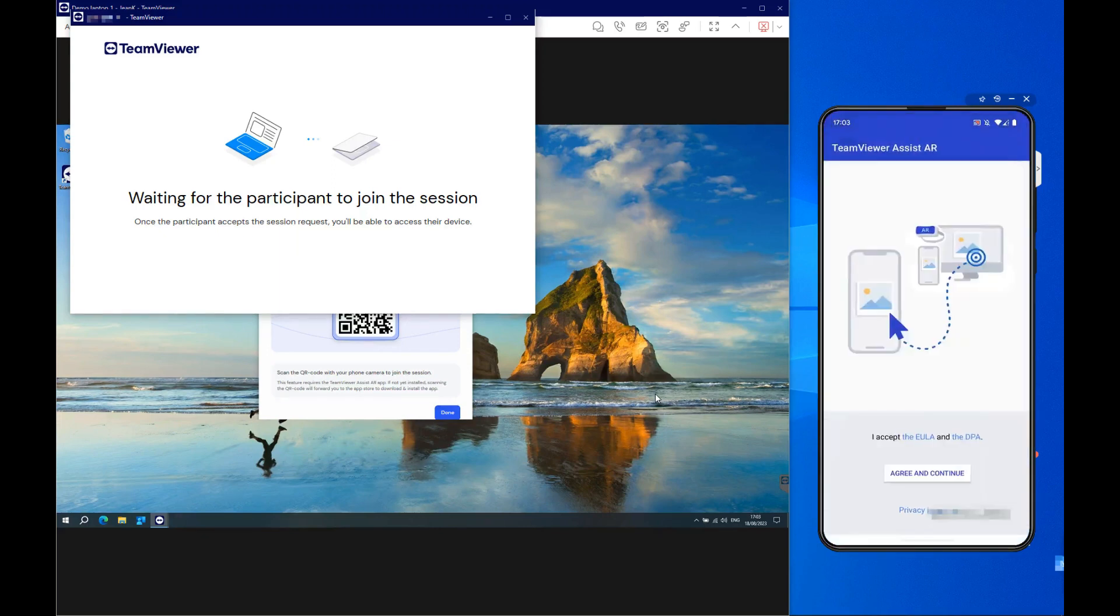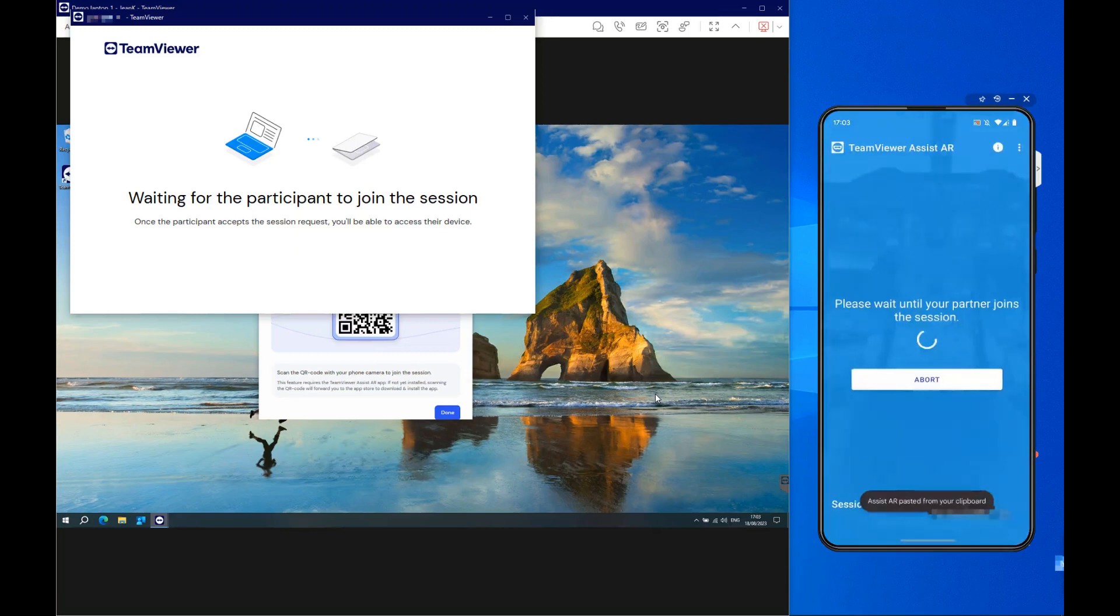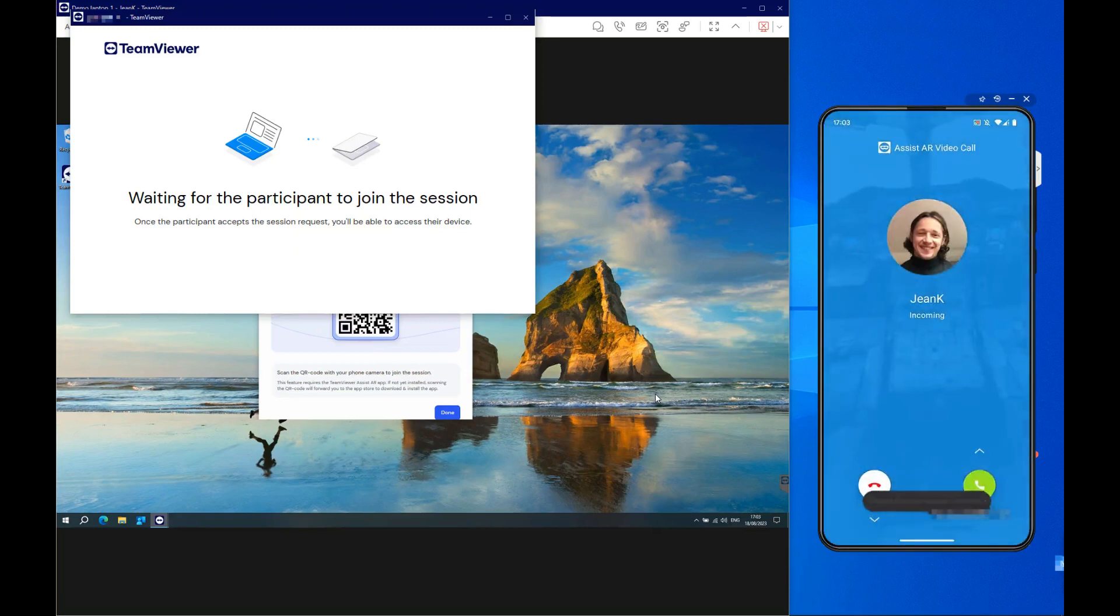The participant needs to accept the EULA and the DPA by clicking Agree and Continue. This will trigger the ASSIST-AR session to start.